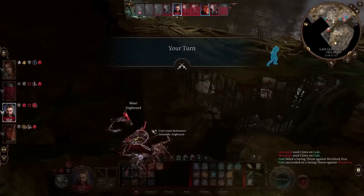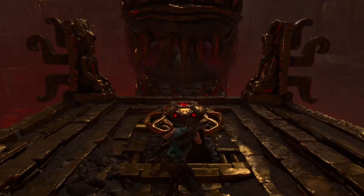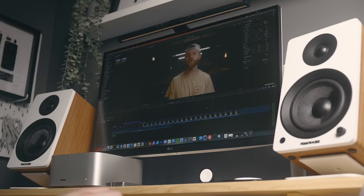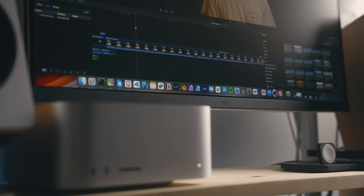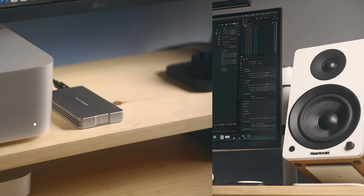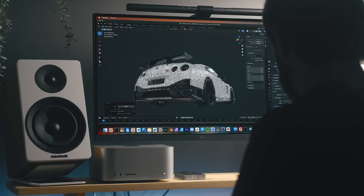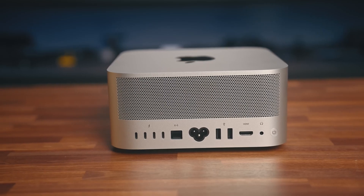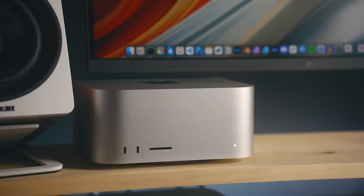So what's the bottom line? The Mac Studio with M3 Ultra is a powerhouse, but not for everyone. If you're a video editor, it's worth it. If you're deep into AI, it's a must-have. But if you're a Photoshop user or a general creative, stick to M4 Max — the extra cost for M3 Ultra might not be worth it. Either way, Apple just set a new standard. The question is, are you ready for it?